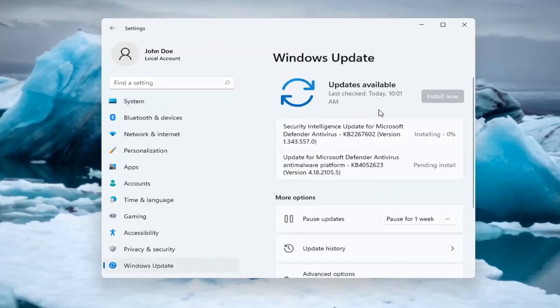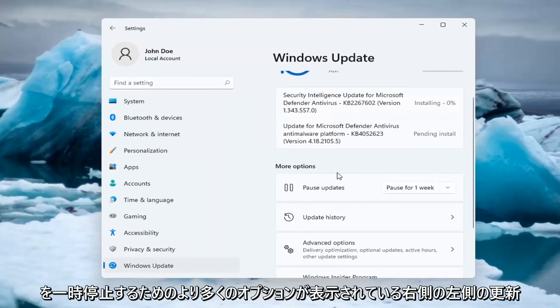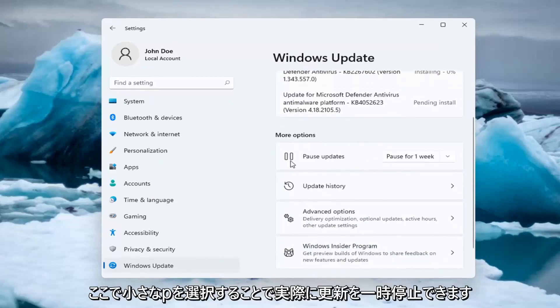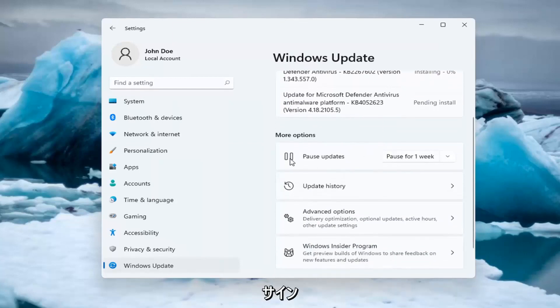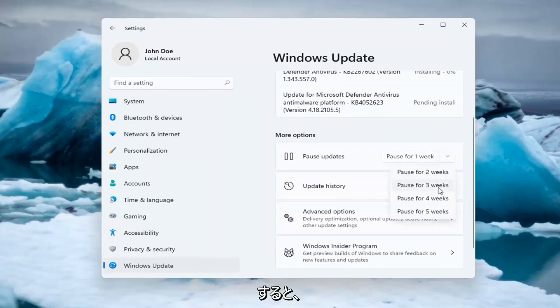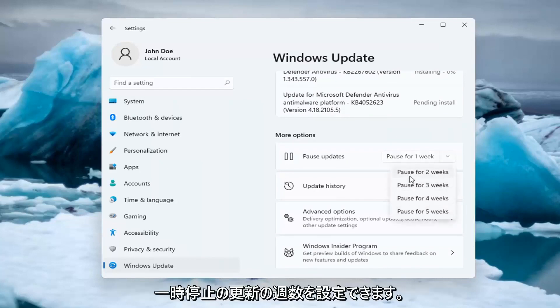On the right side, where it says more options, go to pausing updates. You can pause updates by selecting the pause sign and clicking inside the dropdown, where you can set how many weeks to pause updates for. Let's say we want to pause for two weeks here.